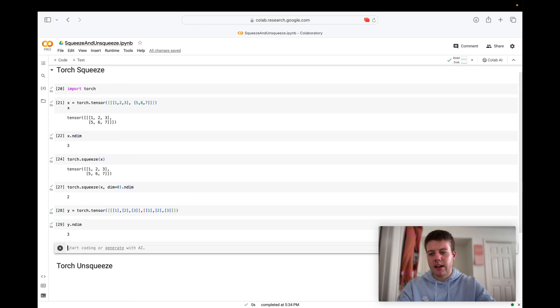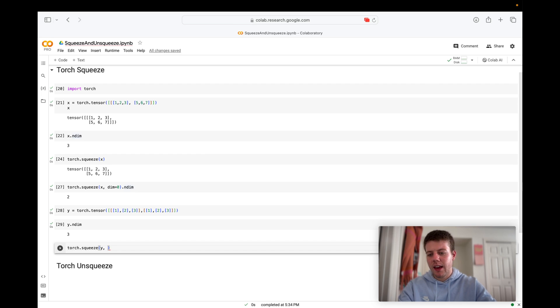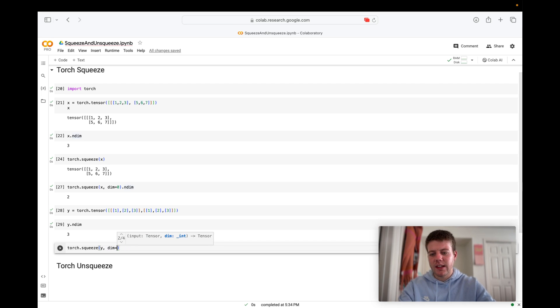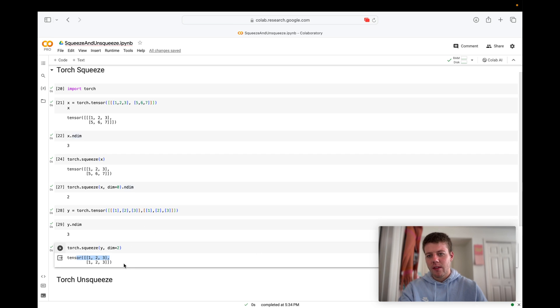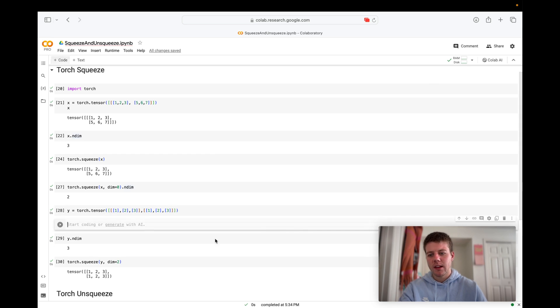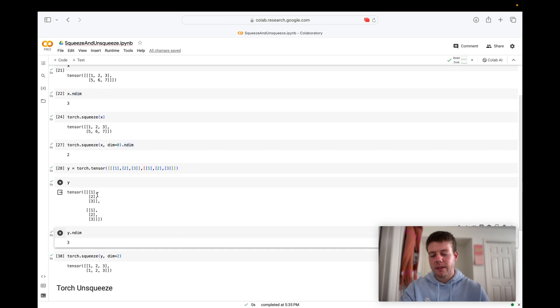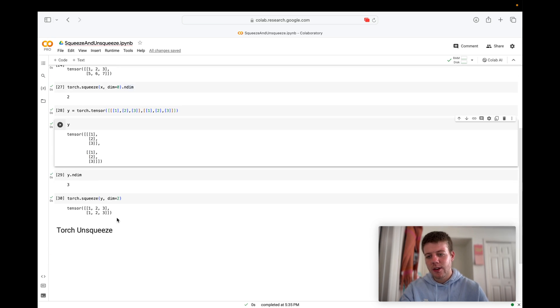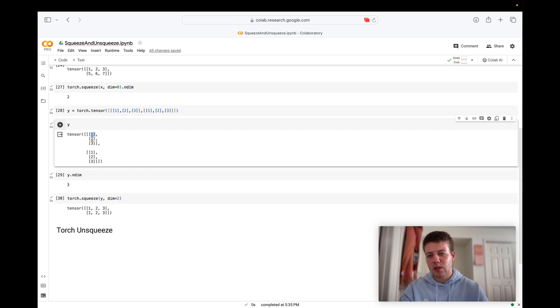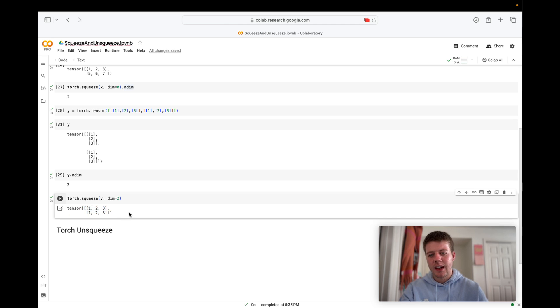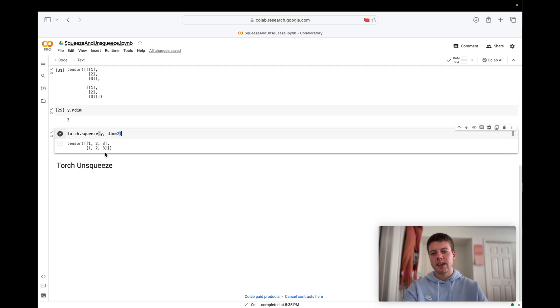So we would say torch dot squeeze of y and we'll try the second dimension. And as you can see, we removed all of these inner brackets. So let's take a look at what y looks like. We've got all of these individual arrays. So if we squeeze it, we can squeeze each one of these arrays into now we just have a normal list. So I think this is something that is definitely useful that you're definitely going to use when manipulating your tensors.